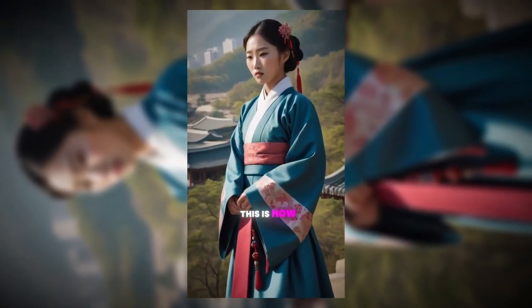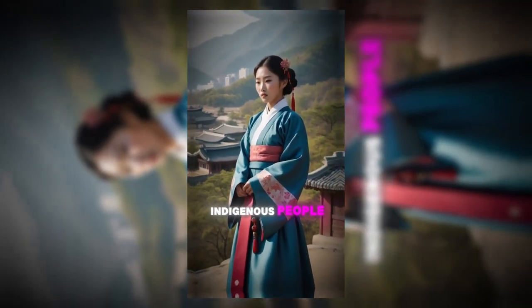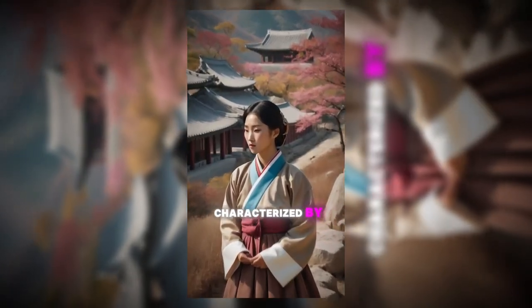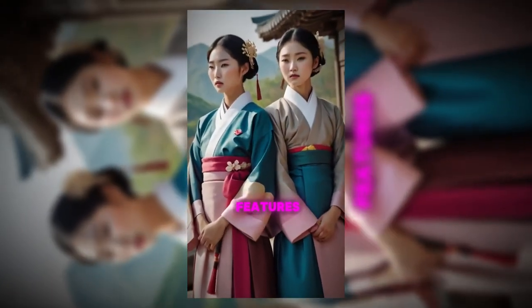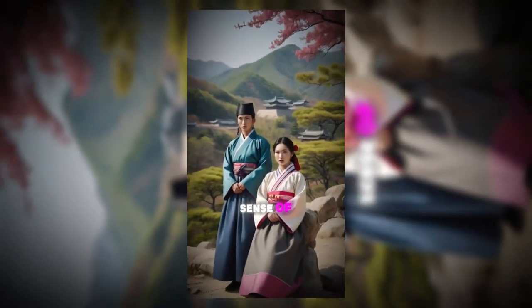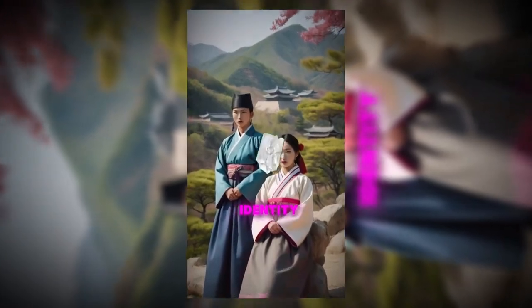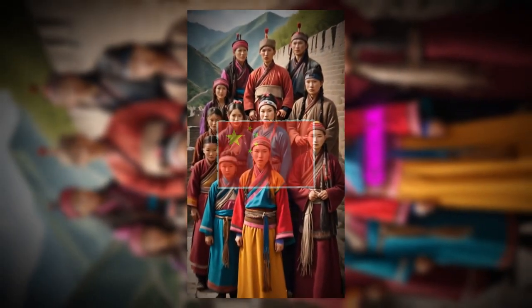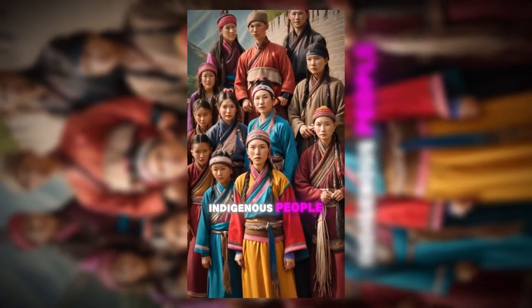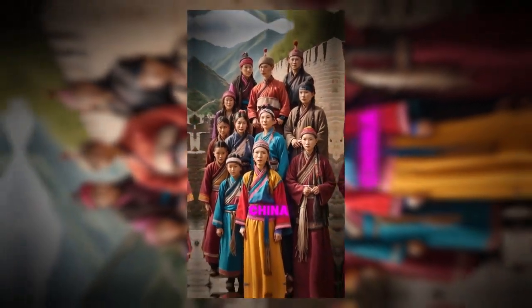North Korea. This is how indigenous people look in North Korea, characterized by East Asian features and a strong sense of national identity. China.